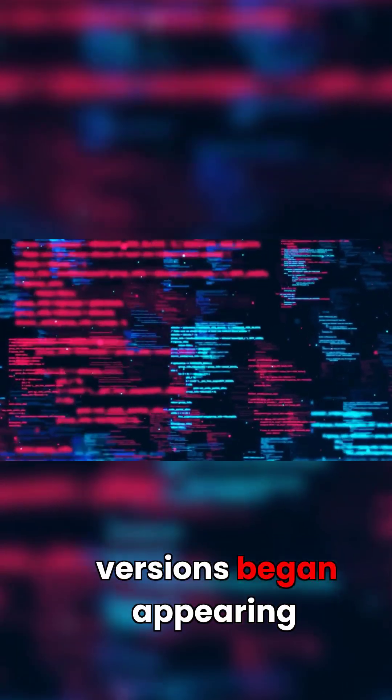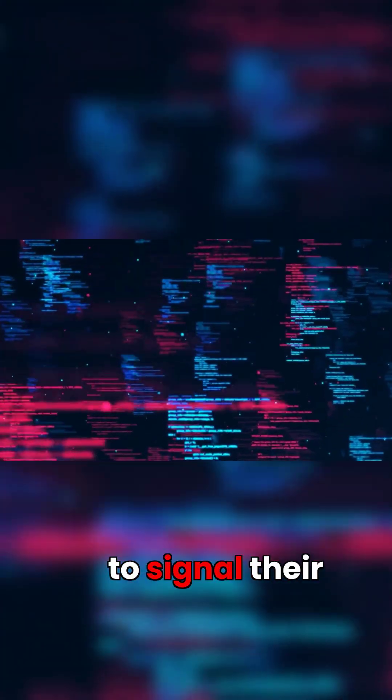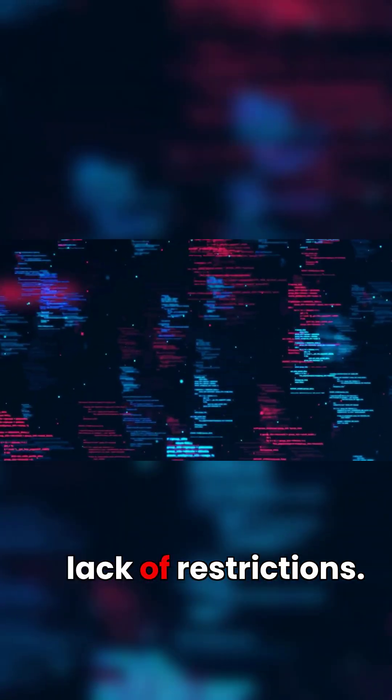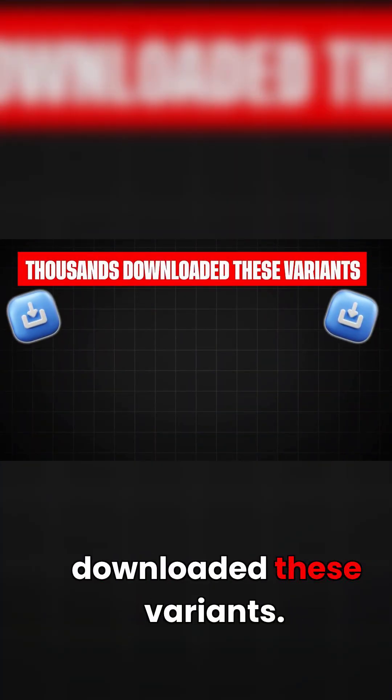Modified versions began appearing with names designed to signal their lack of restrictions. Within weeks, thousands downloaded these variants.